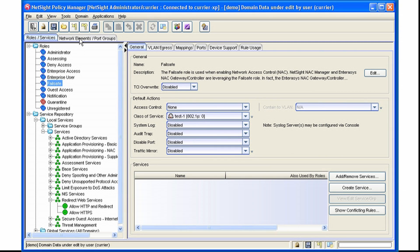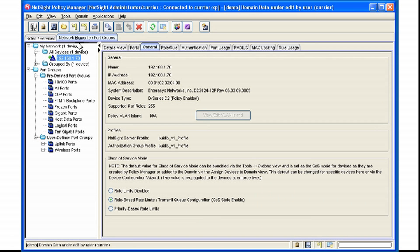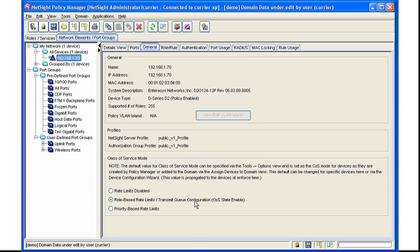The other item to check for for Class of Service is to make sure that under the Devices General tab, role-based rate limits are enabled. Once you enforce, this configuration will be pushed down to the switch.